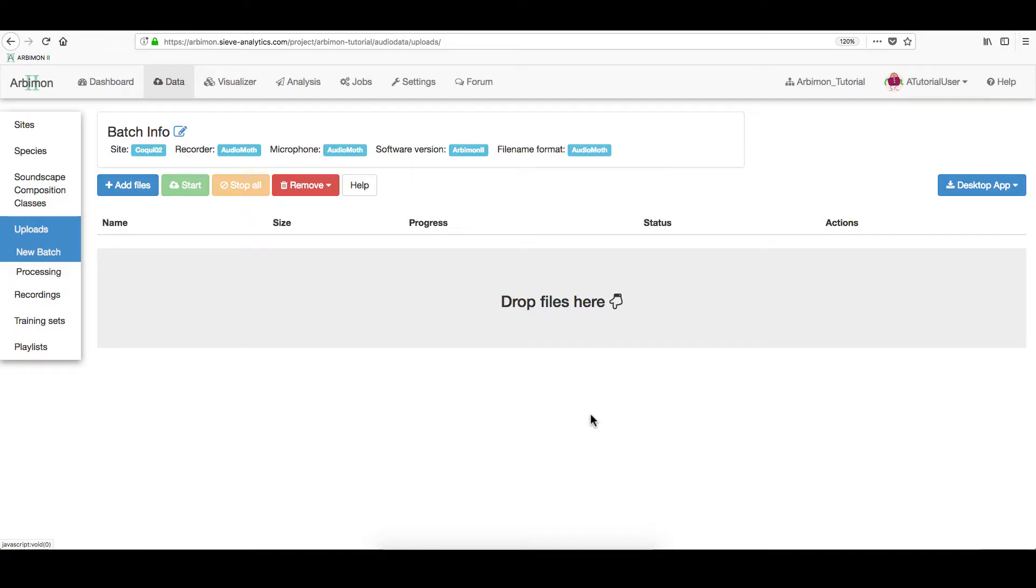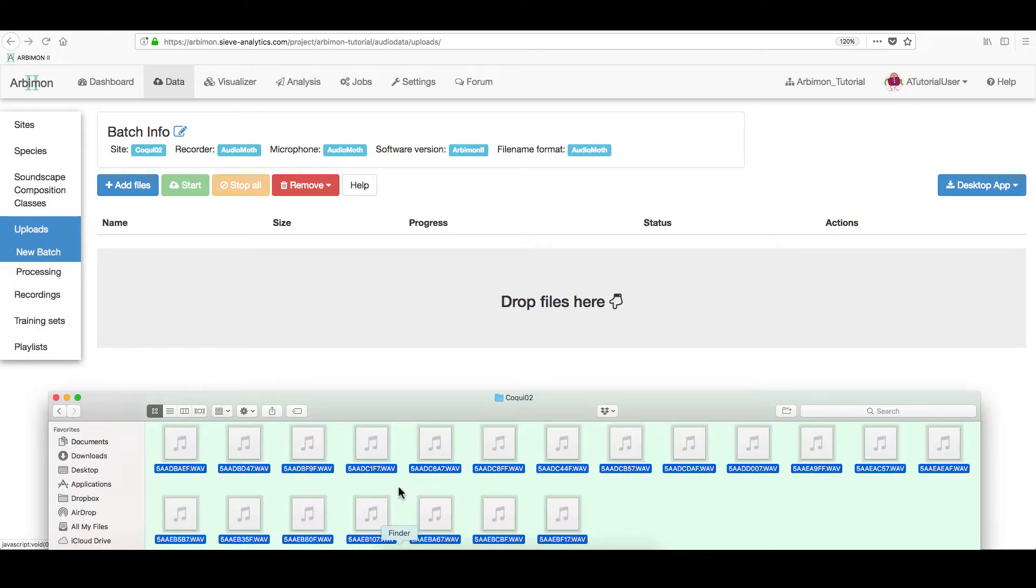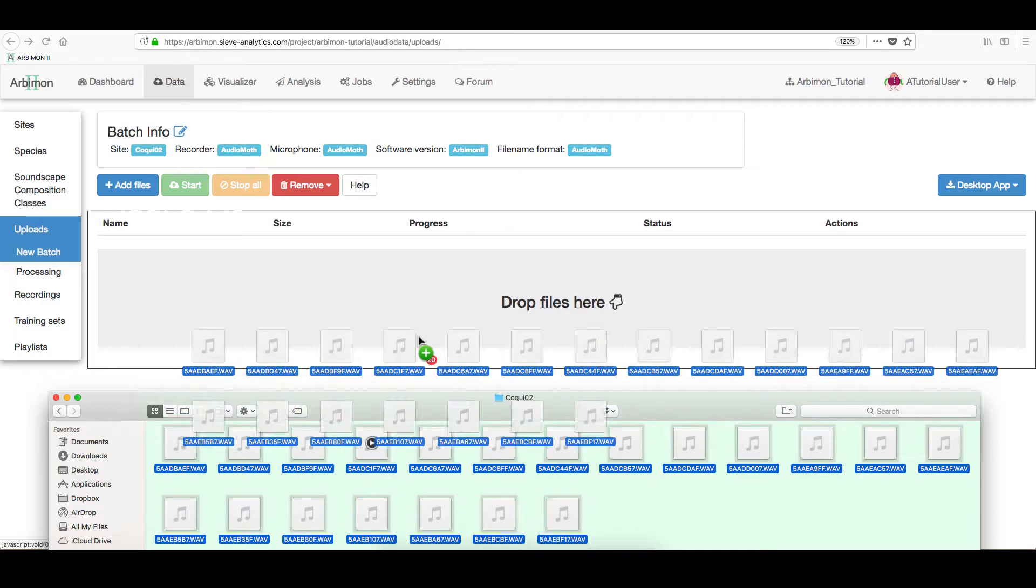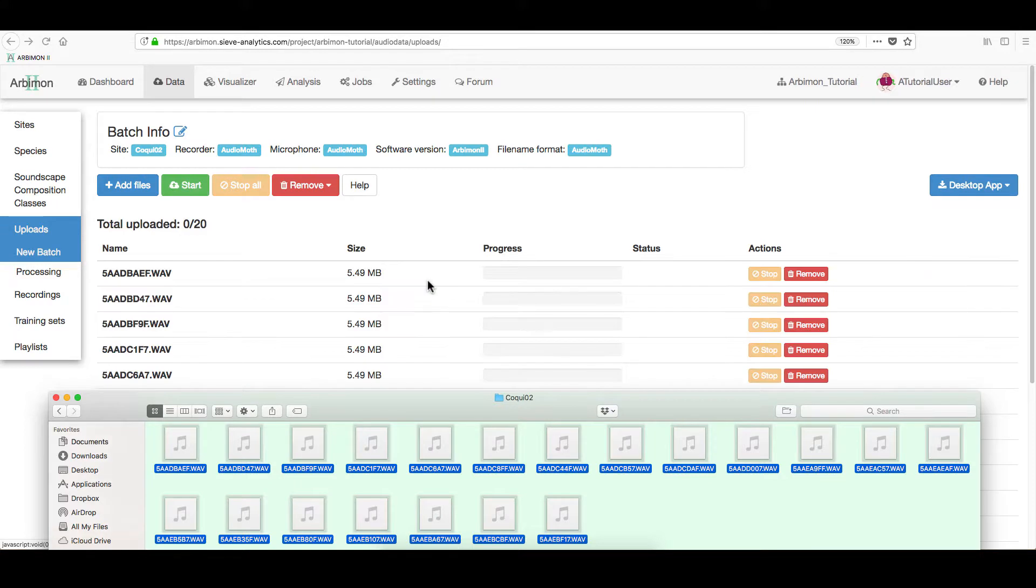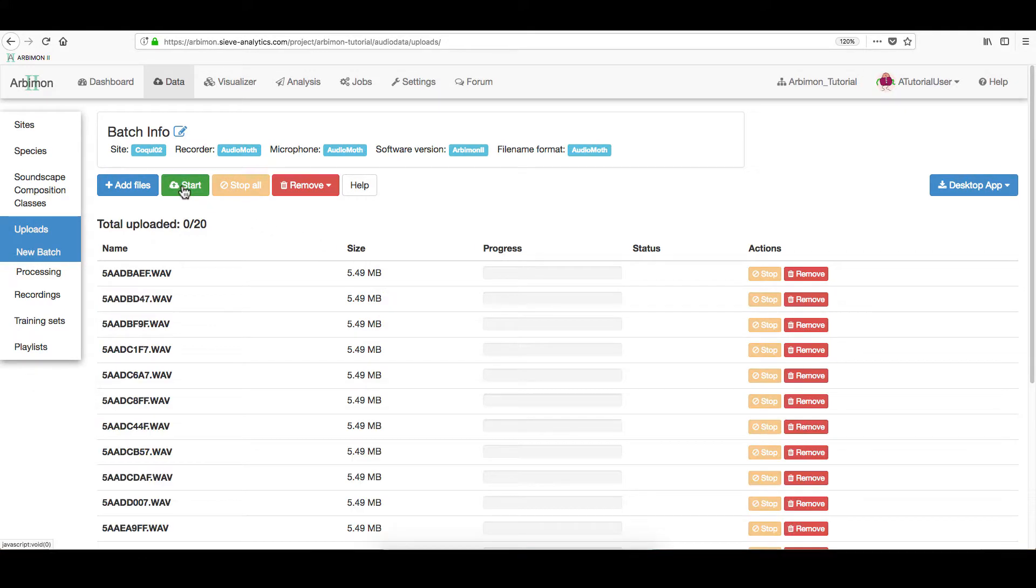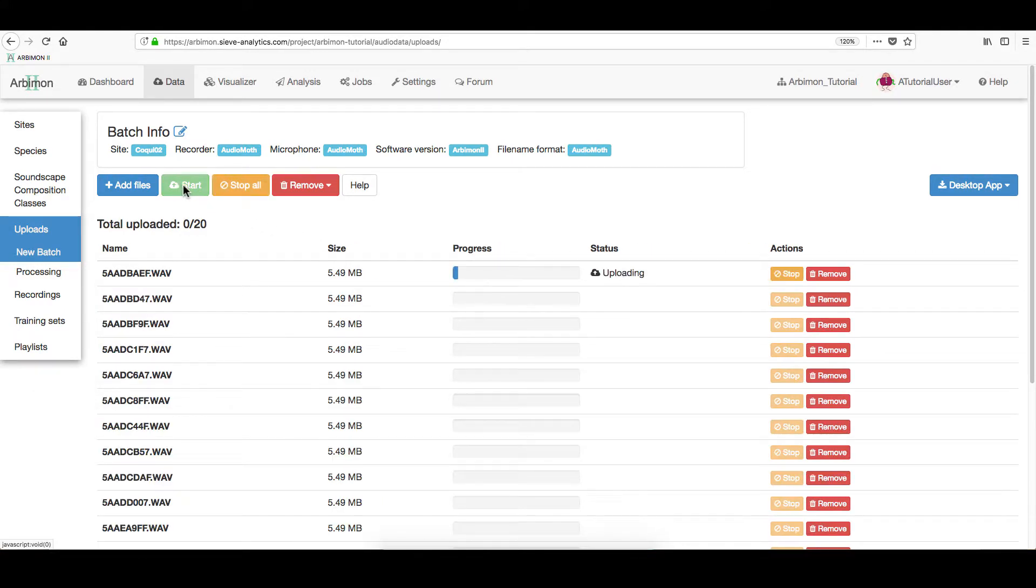In this case, we show you that you can drag and drop all of your recordings. As the other example, hit Start to upload them.